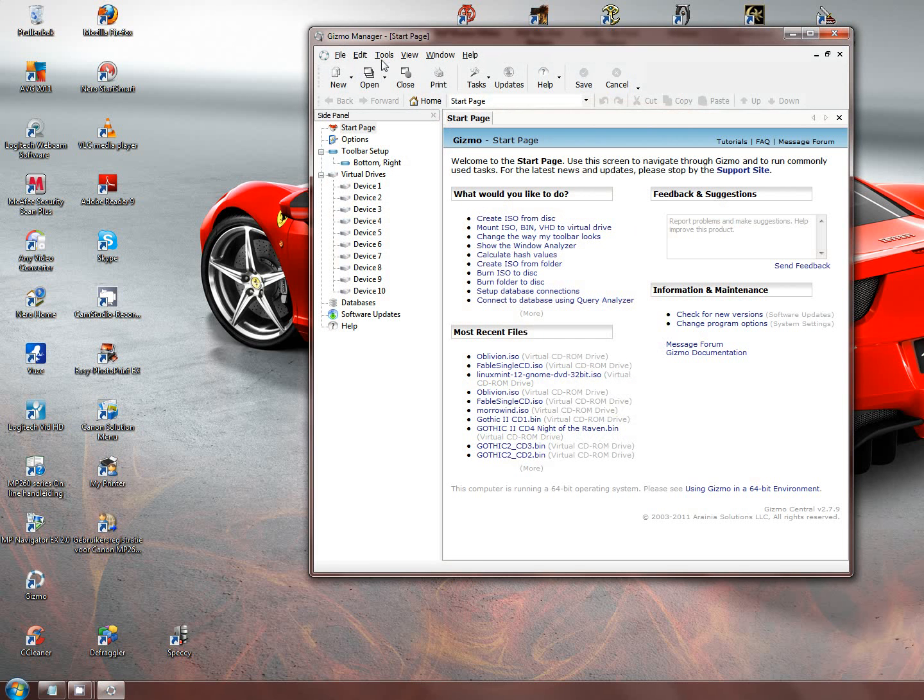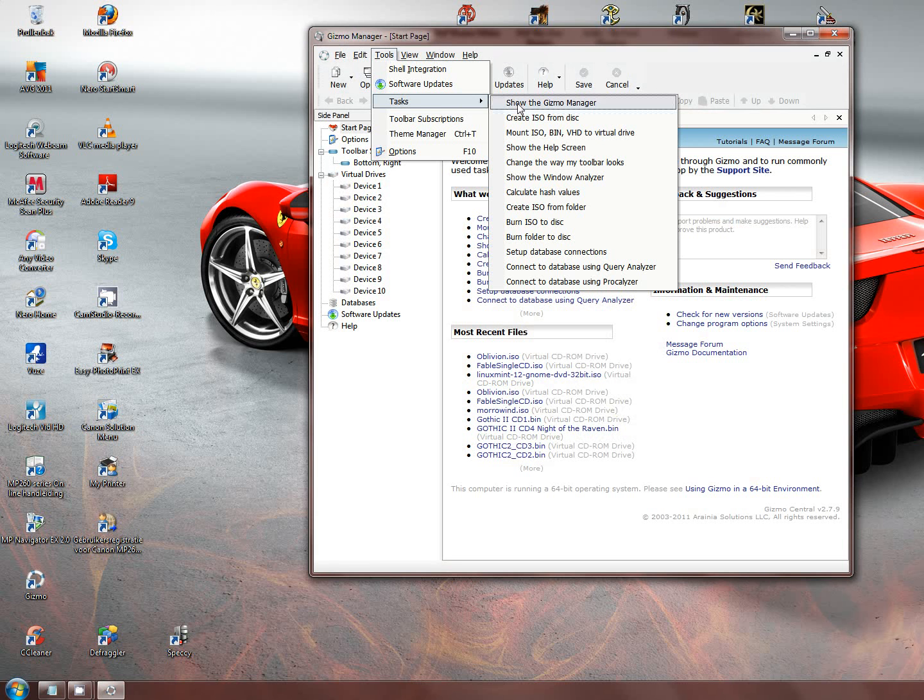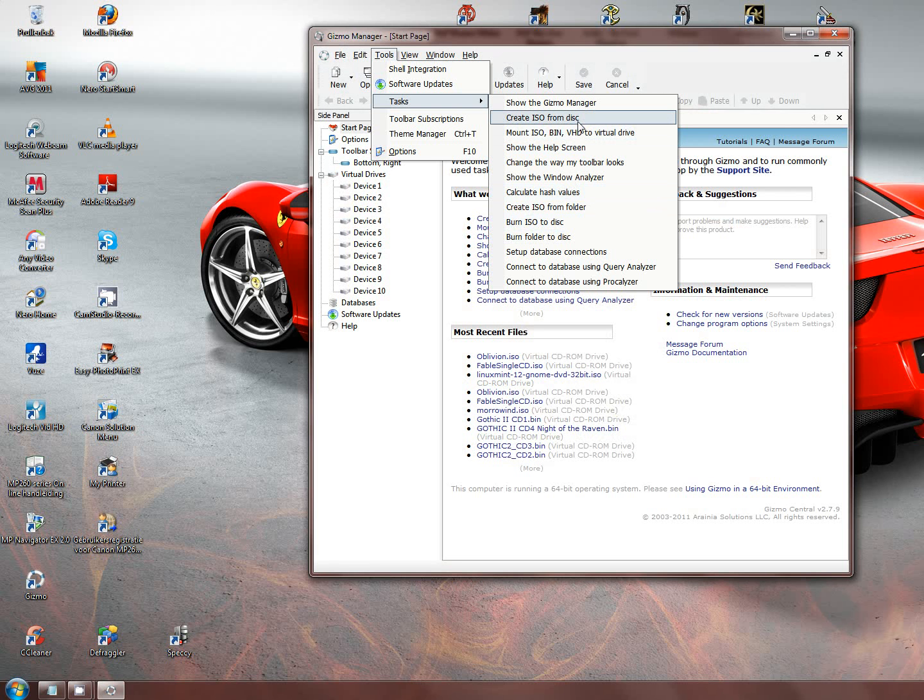Gizmo Manager can do three main things. Firstly, it can help you burn items to a CD. Secondly, it can create an ISO file from a CD. An ISO file is a file that is a virtual copy of the CD.